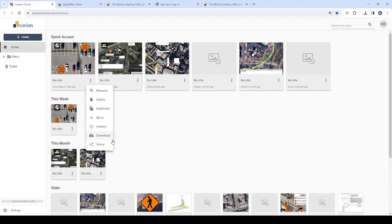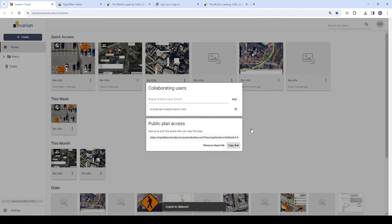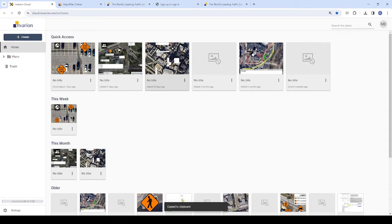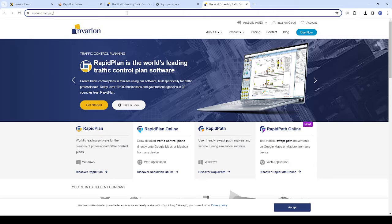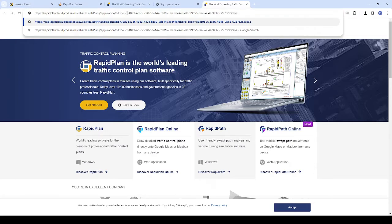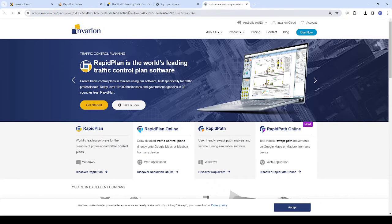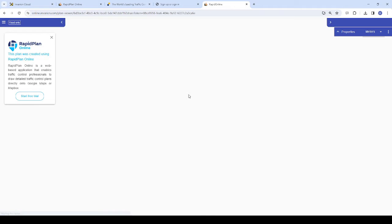This is particularly helpful if you have several plans for a certain project, as you can add the viewer to all plans, then they'll see them all in their Invarian Cloud rather than having to navigate between multiple read-only URLs that have been shared with them.